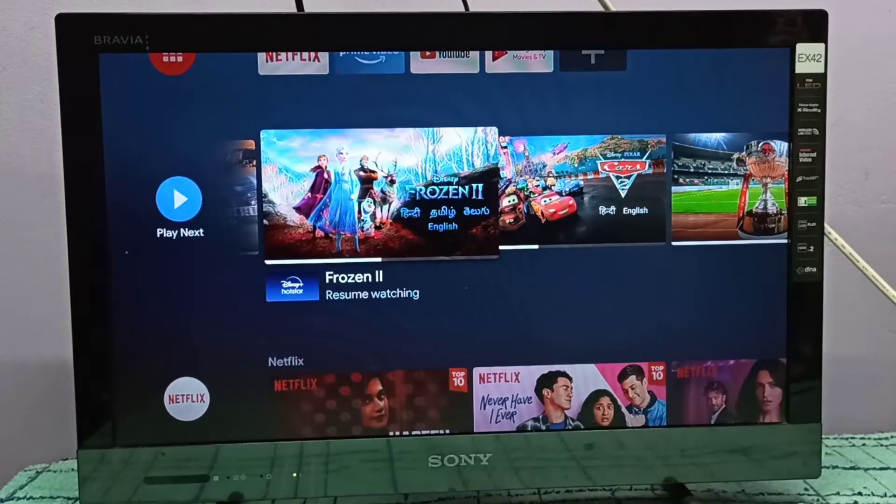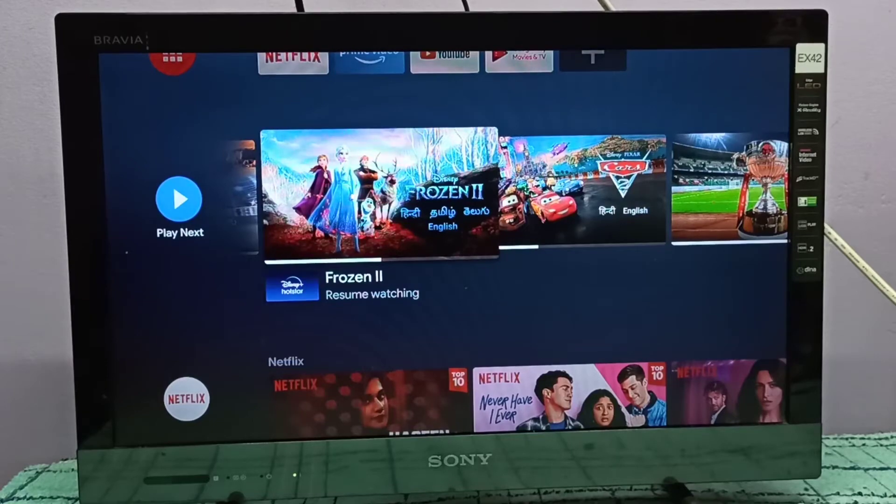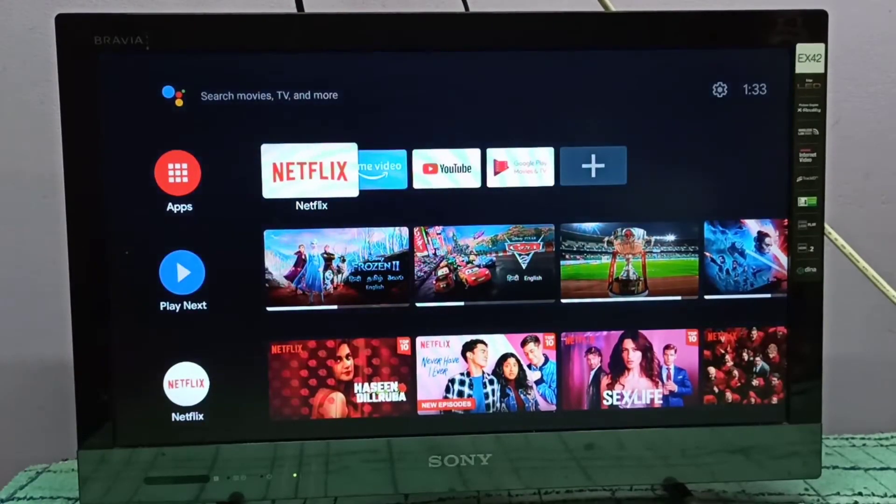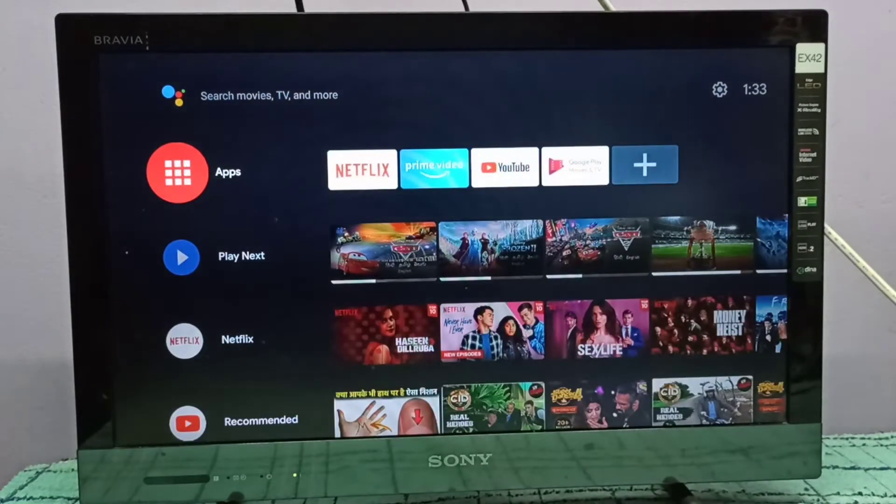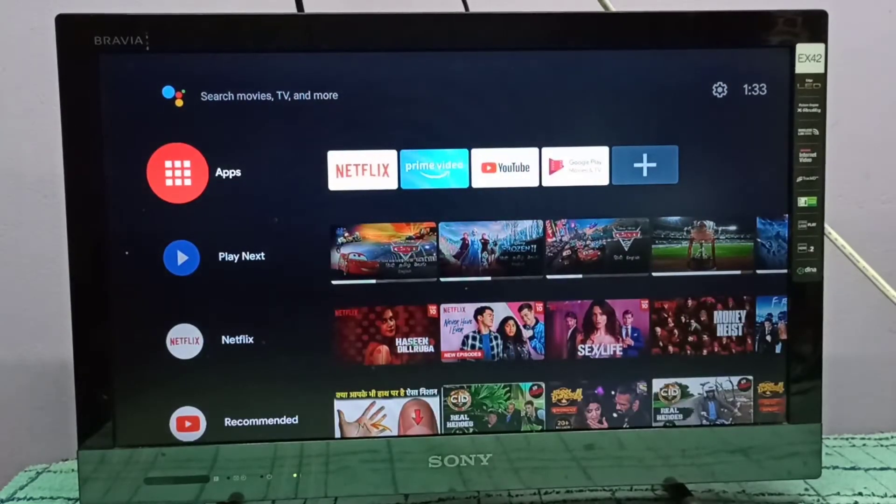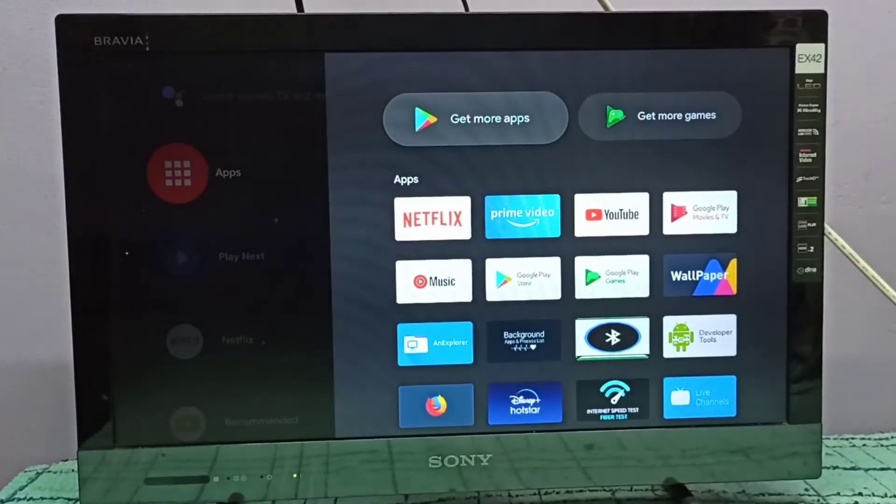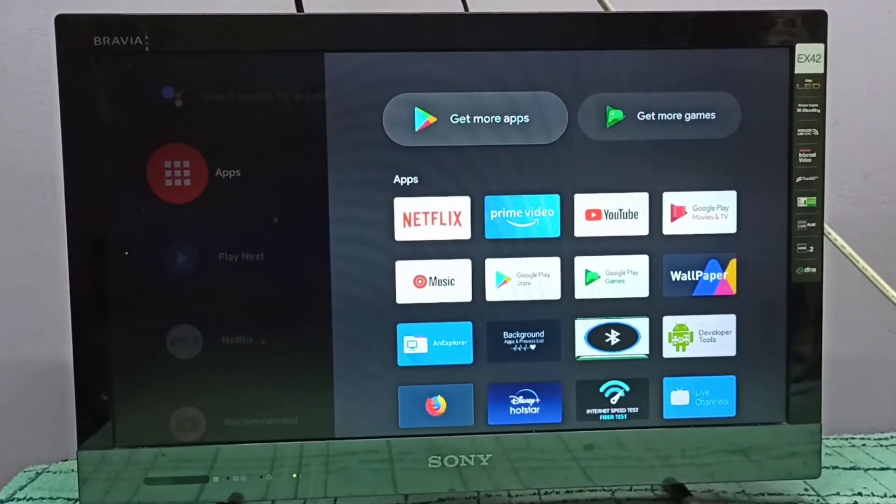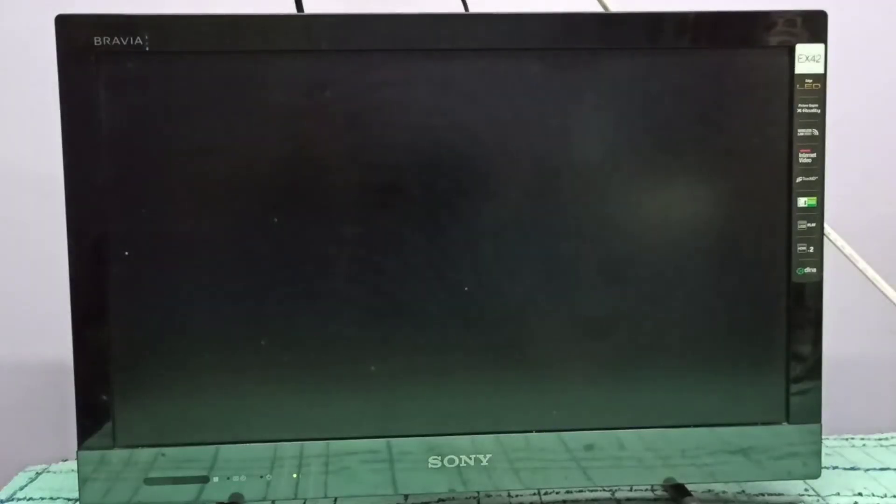Hi friends, this video shows how to update an app. First we need to open Google Play Store. Let me select apps from the left side, then select get more apps, or we can directly open Google Play Store.